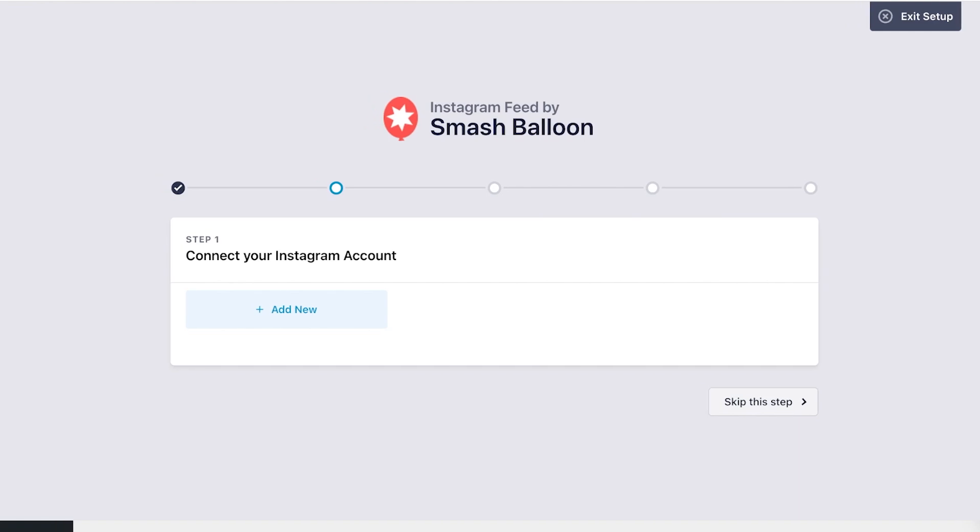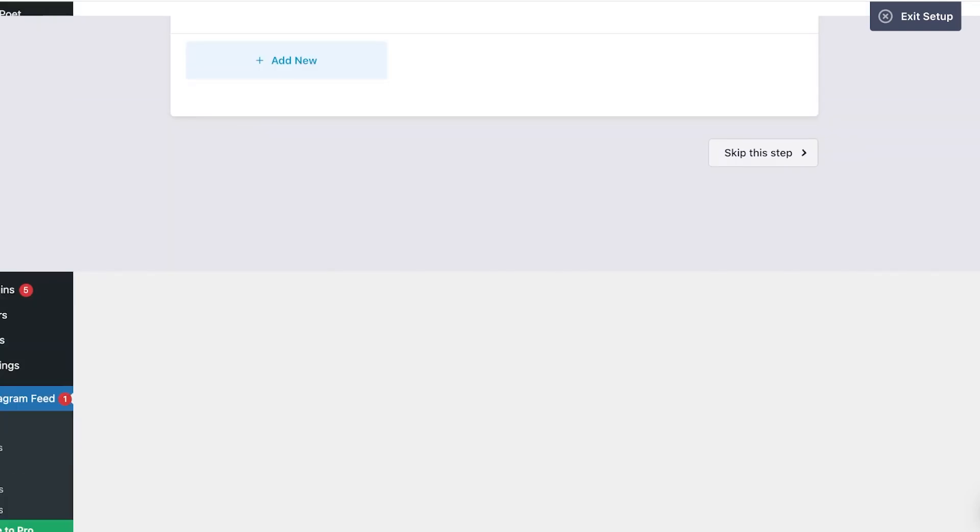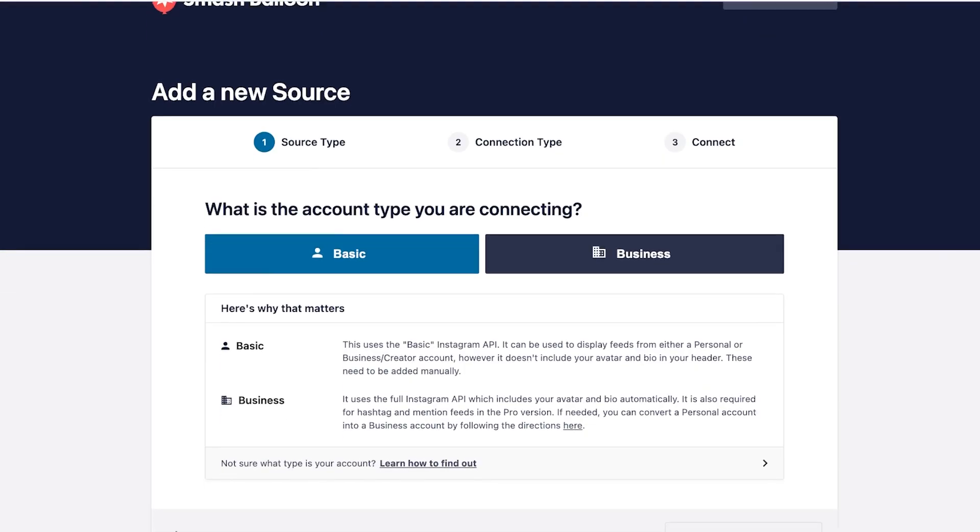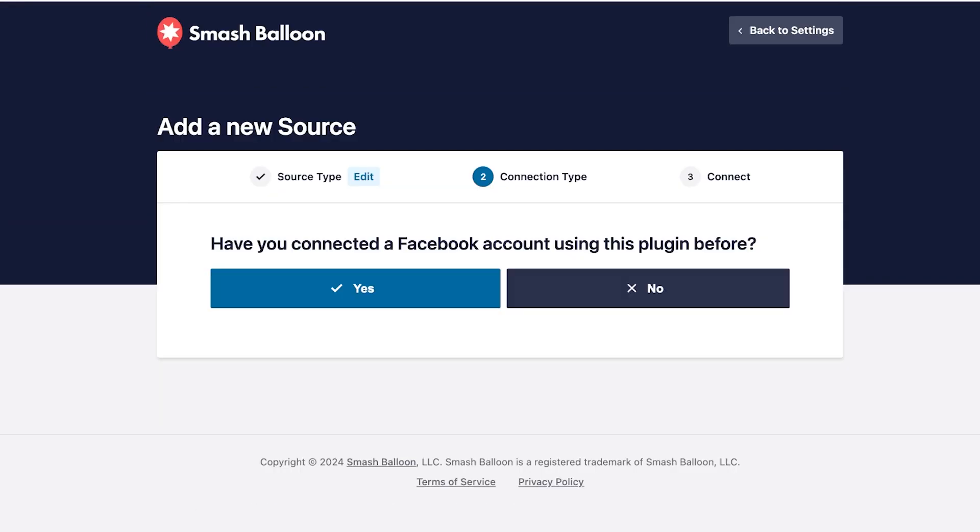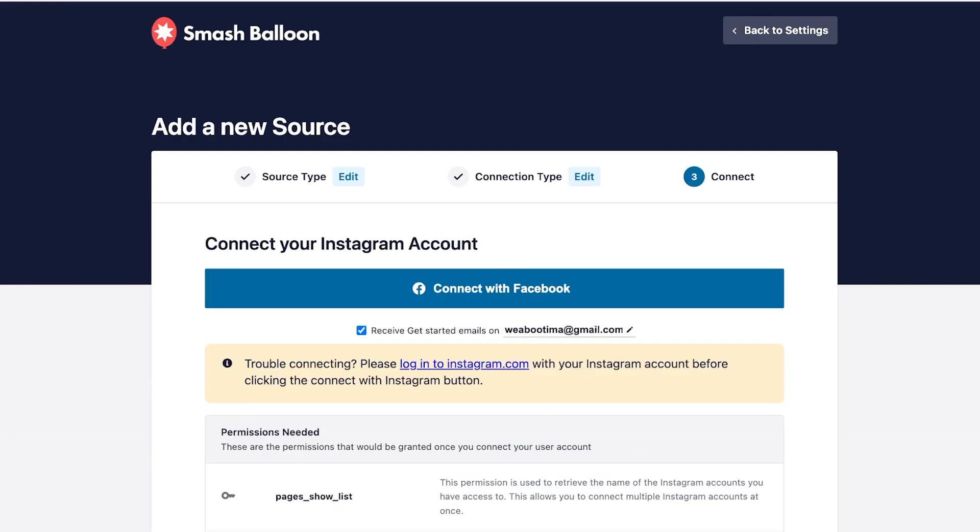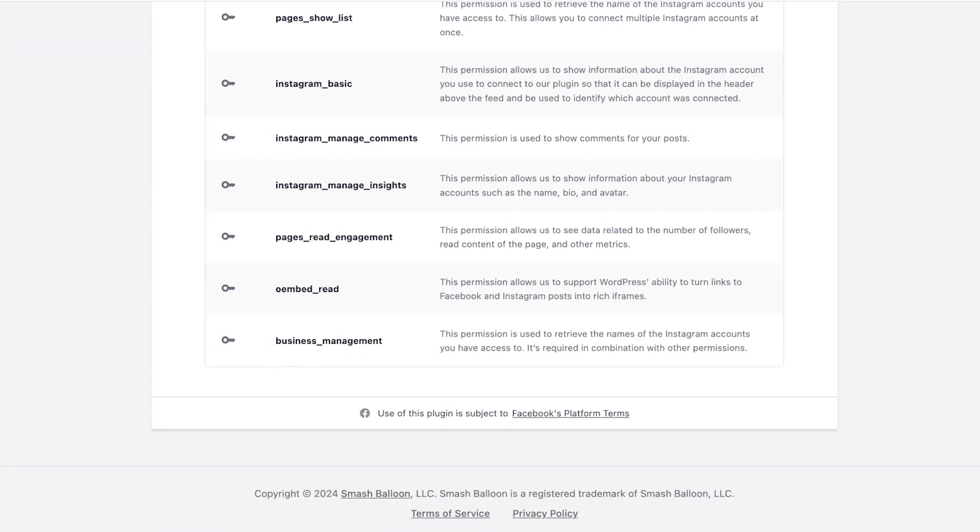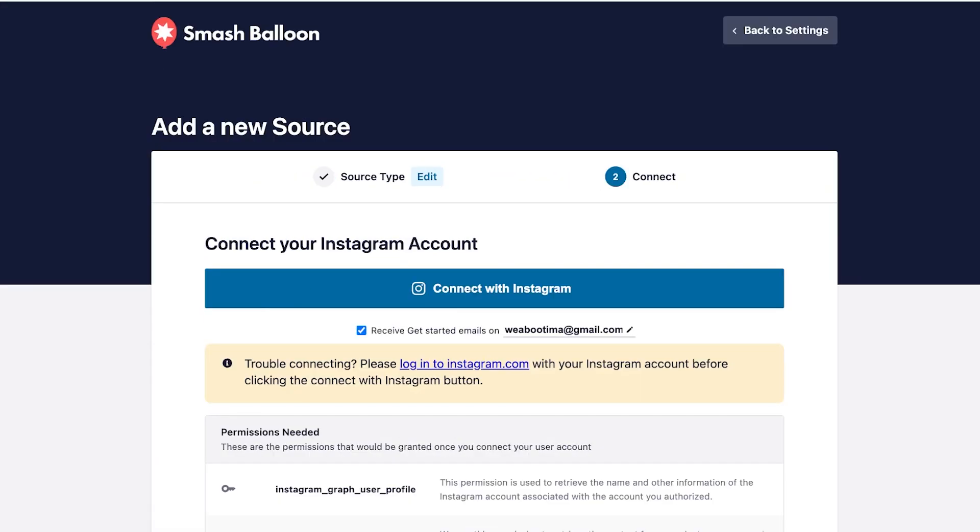so it's going to be easier. So you can just click on add new and once you click on add new it's going to ask you the type of account you're using. So have you connected a Facebook account using this plugin before, you're going to link to your Facebook account. You can just connect via Instagram